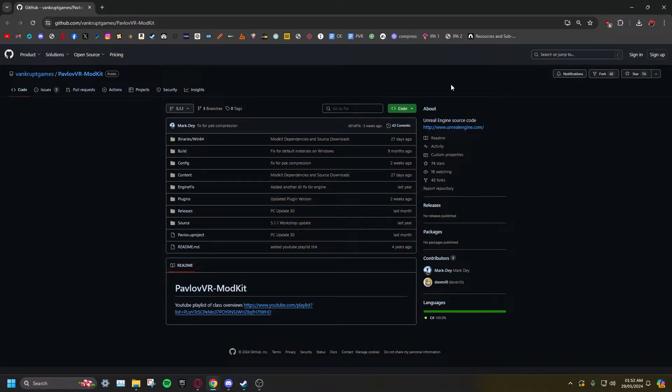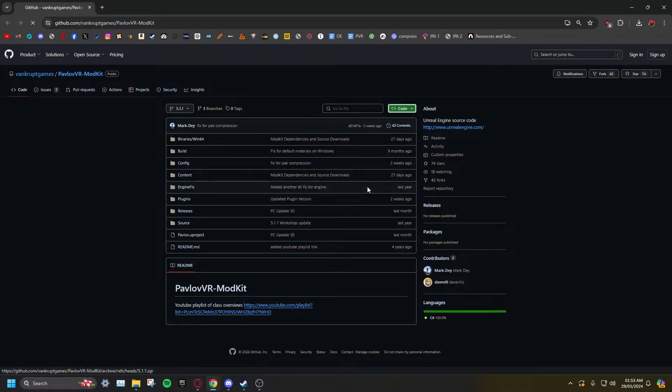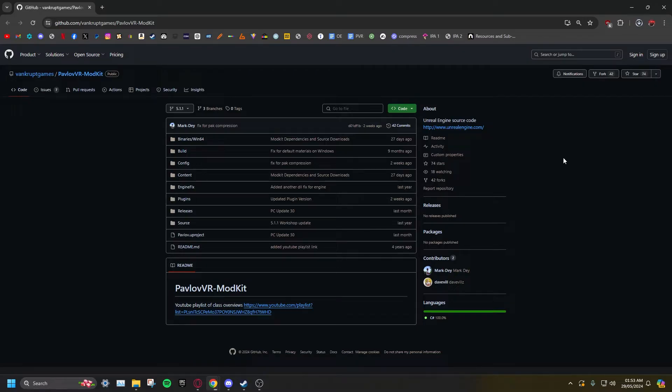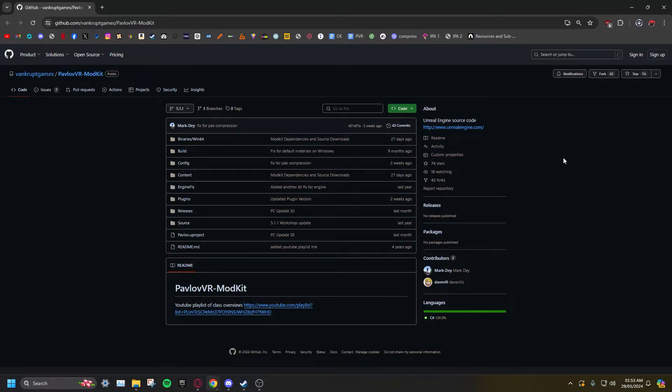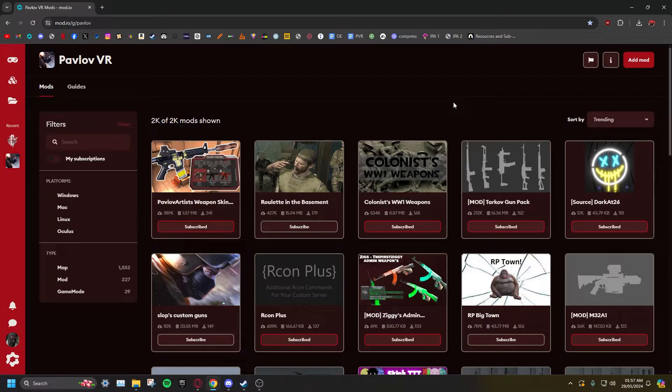Go to the GitHub link in the pinned comment and download the zip. The link can also be found on the Pavlov Discord, which will also be linked in the pinned comment. You will also need to create a mod.io account. You can log in with Steam or create a brand new one, unlinked to anything.